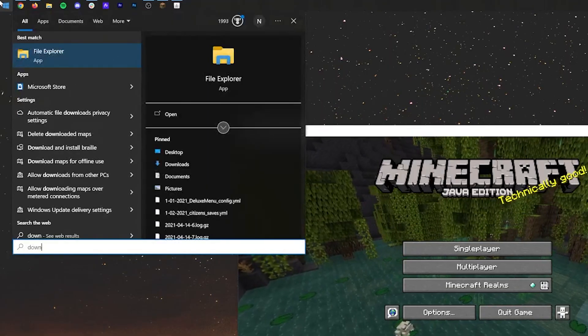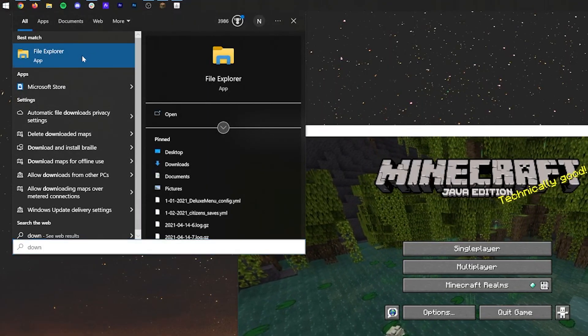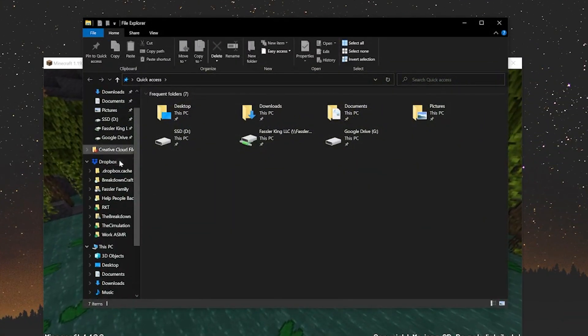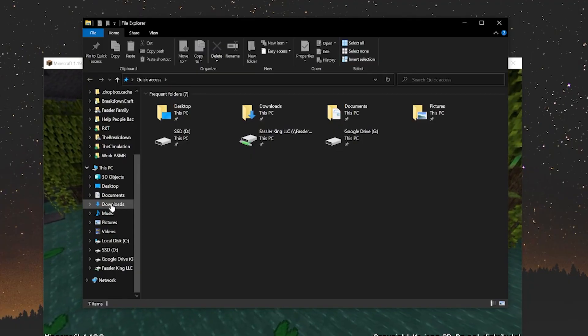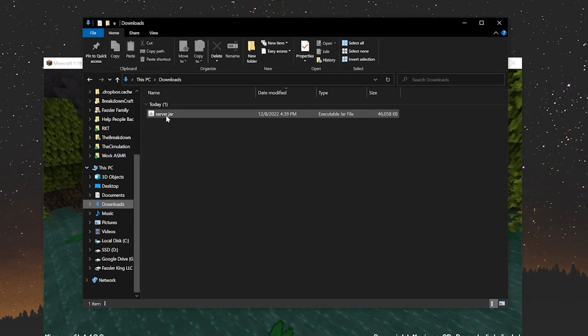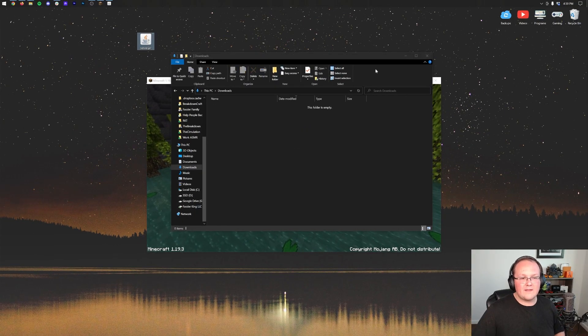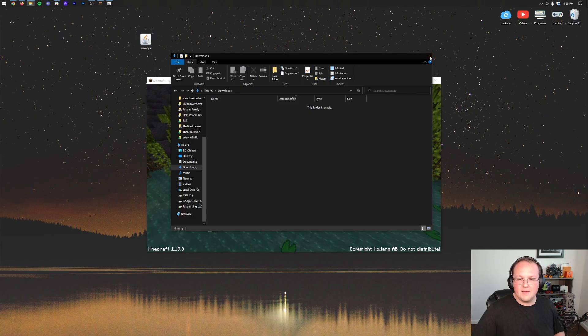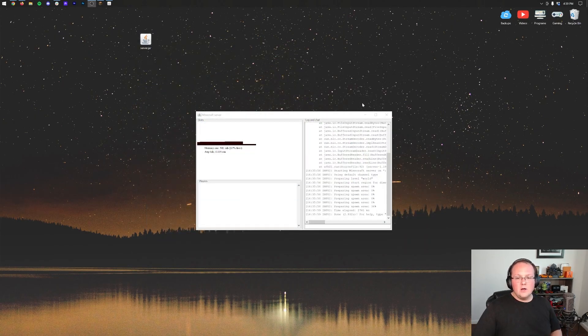You probably know how to find that, but you can come here to the top left, type in downloads. You may have a downloads folder, click on it. If you don't, open up File Explorer. Then under This PC you'll have a downloads folder in the left hand menu bar. Then take the server.jar and drag that to our desktop.